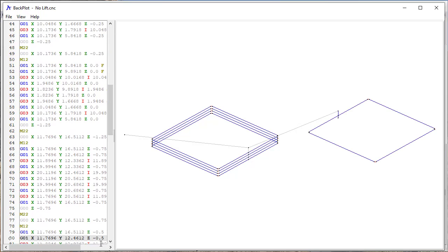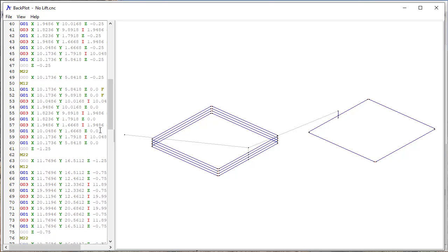So that's using what we would call the no lift option, where it truly is a no lift in terms of what it does. But it doesn't really change the format of the output.